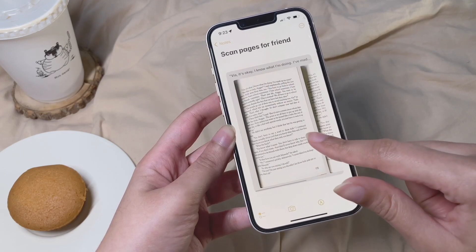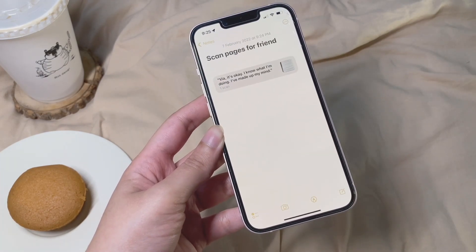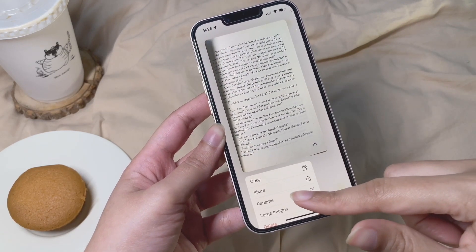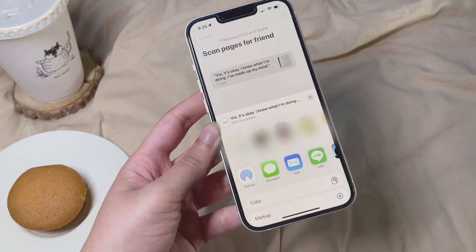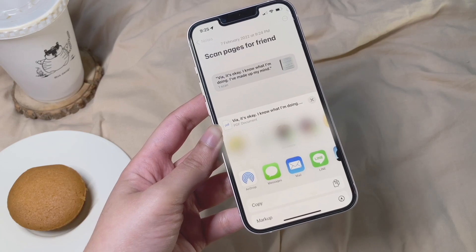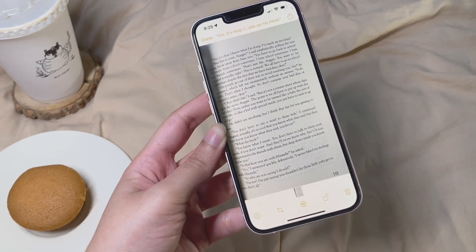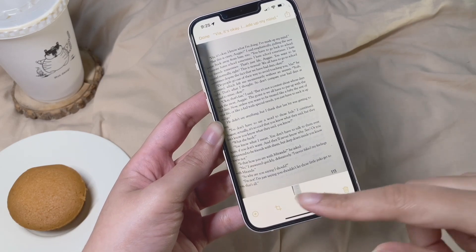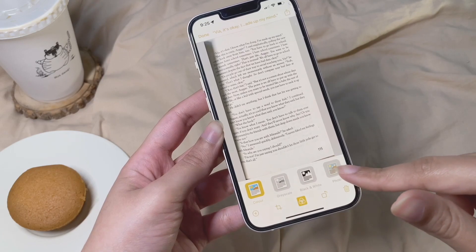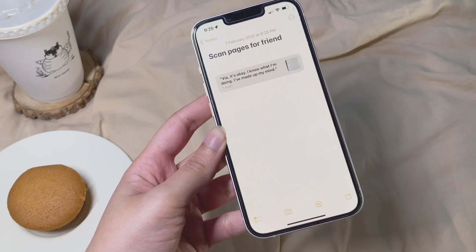Once you are done selecting the scan you want to keep, you can long tap on it and change its view from large to small, in case you want to save multiple scans on the same note. You can also tap on it and share it — mail it, AirDrop it, or share it with people in your contacts. You can also change its color scheme to black and white, grayscale, a colorful scan, or even a regular camera picture.